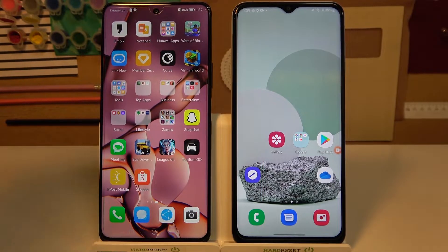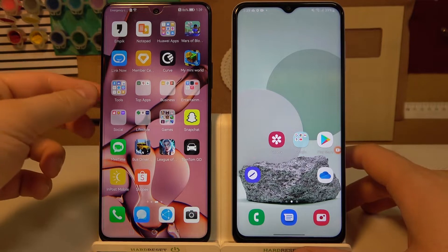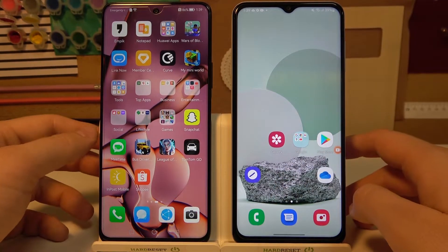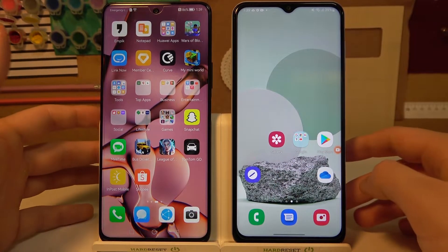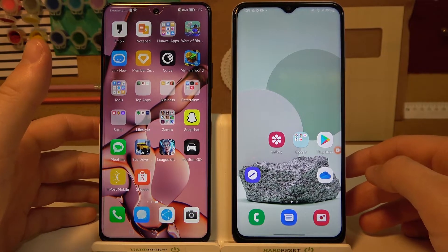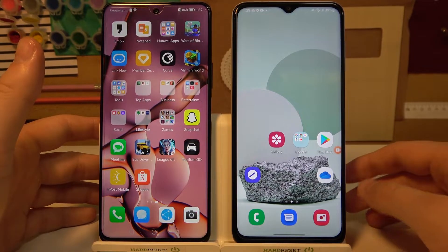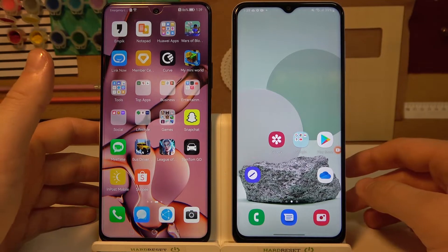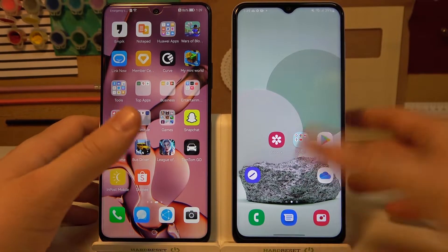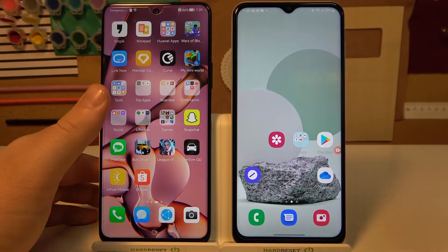Welcome. Today I want to show you how you can transfer old data from your old Android phone to the new Samsung Galaxy A series. In this case, I'm using Galaxy A13, but it looks the same on the A53, A23, or A73, and also on older phones like the A52s or A52 5G.